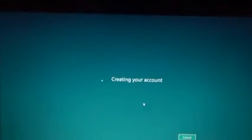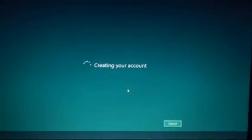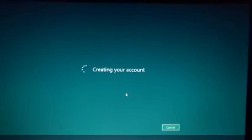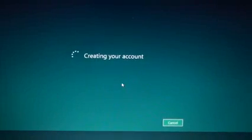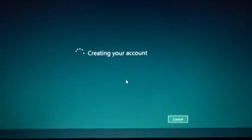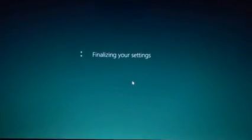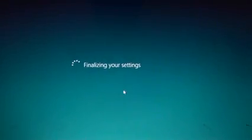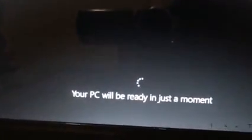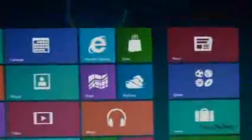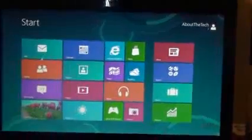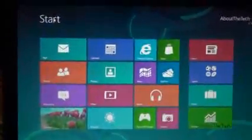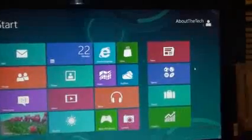It's creating my account, finalizing my settings, and then it rebooted again. Finally, I have Windows 8 — this is Windows 8, and it looks much different. It's a new environment and this is it — you have Windows 8 installed on your computer.